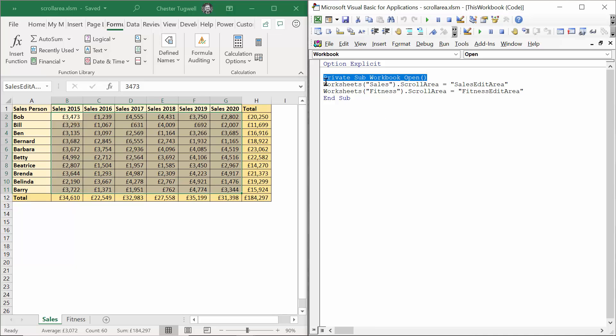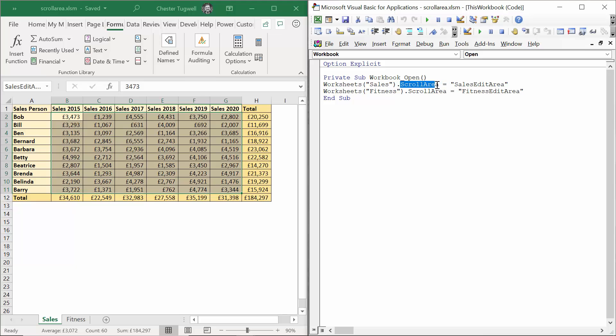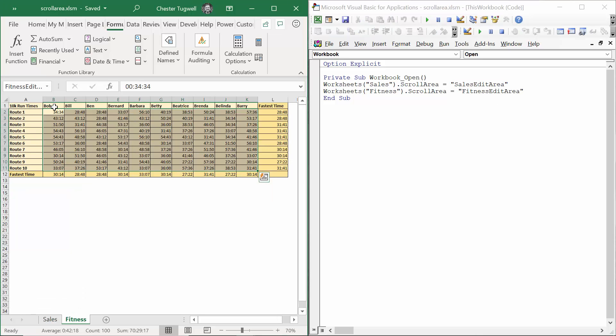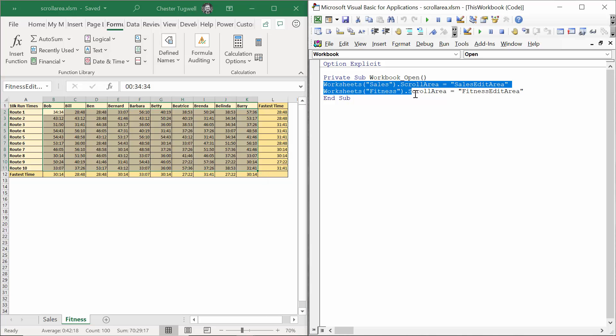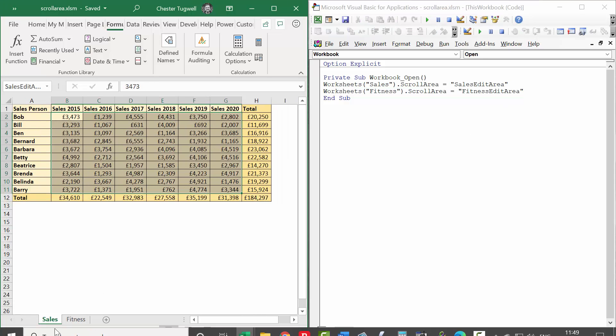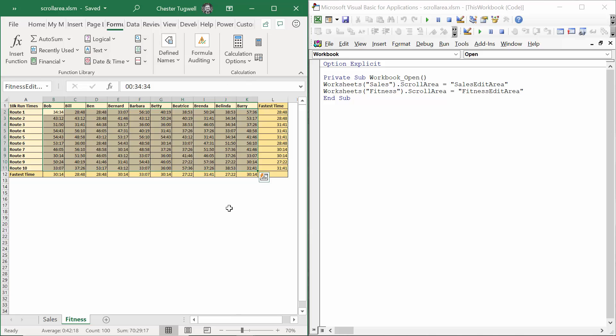So this is the code you need. Worksheet sales, whatever you've called your worksheet, dot scroll area equals, and then the name you gave that area on your sheet. And then worksheets fitness dot scroll area equals fitness edit area. That's the name we gave this area on this sheet. That is all the code you need to lock those two sheets. Only the relevant areas can be edited.